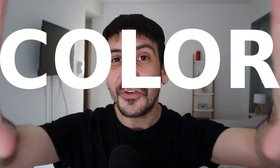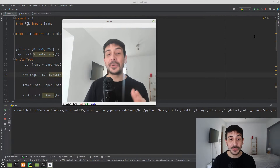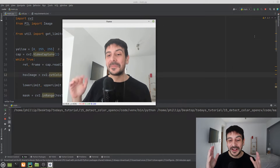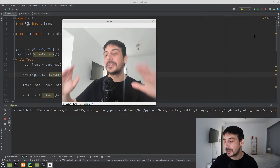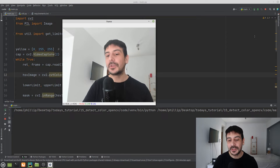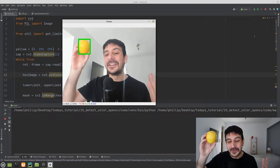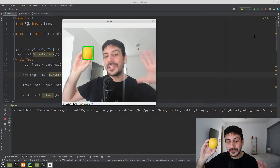Hey, my name is Felipe and welcome to my channel. In this video we are going to work with color detection. Let me show you quickly what we are going to be coding. This is my webcam — we are detecting all yellow objects. When I hold a lemon, you can see we are getting a 100% accurate detection.